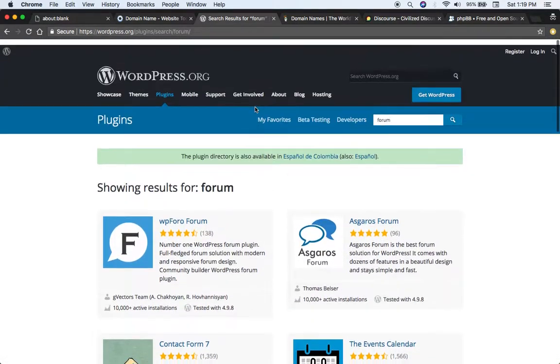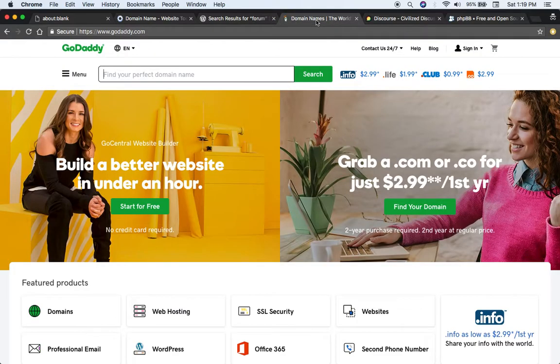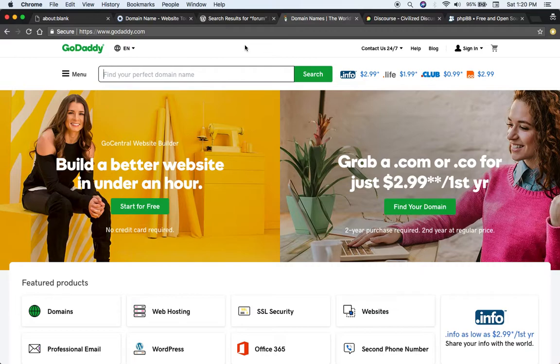You would install WordPress on a web hosting service such as GoDaddy.com. You would get a server from them and I believe they have a pretty easy way where you can install WordPress on there and then install the plugin.